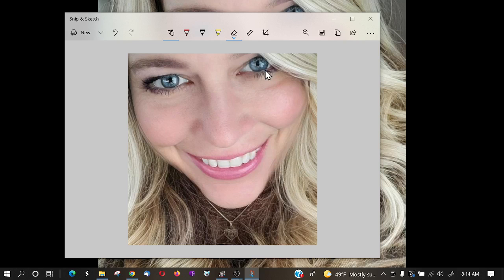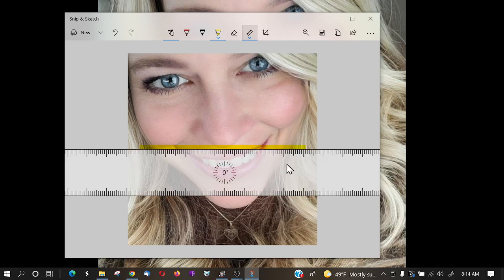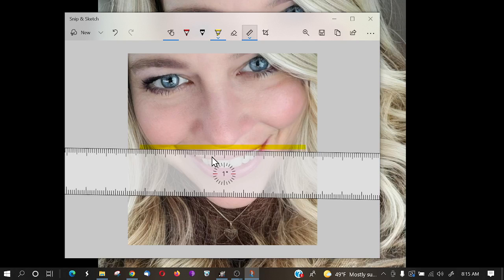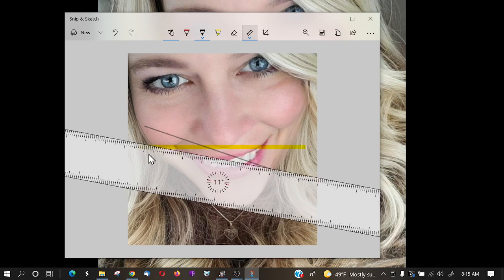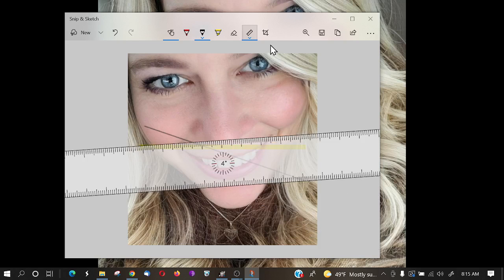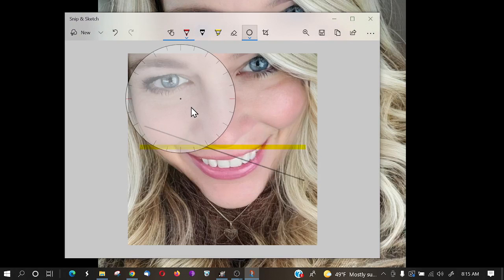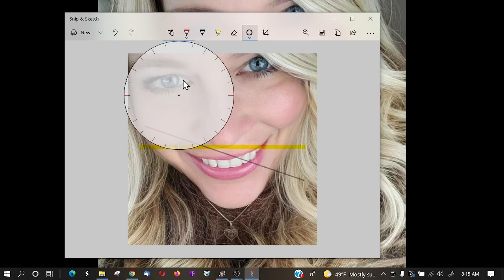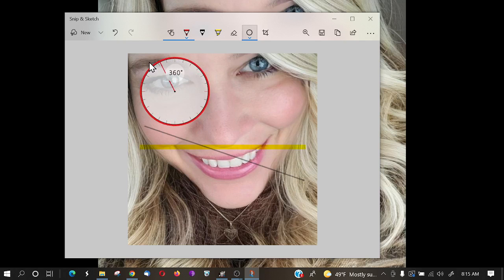Snip and Sketch has some really cool extras. First, there's a ruler — if you have a document and want to highlight in a straight line, you can use it. You can also rotate the ruler using your mouse, with the pivot point wherever your cursor is. There's also a protractor for drawing circles. You can resize it using the scroll wheel on your mouse, then use a pen to draw a circle. When you're done, just click protractor again and it disappears.